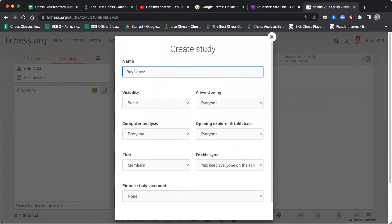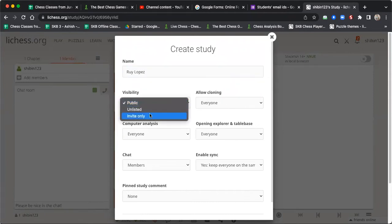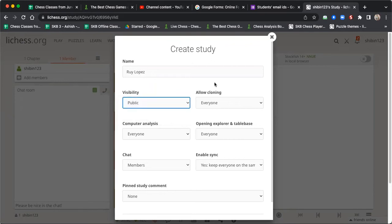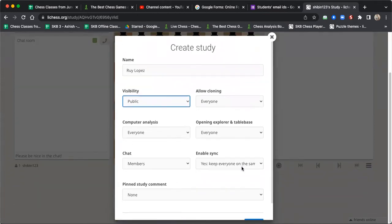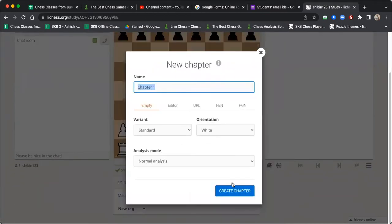In this study I want to make notes on the Ruy Lopez — my moves and my preparation. You can select the settings over here: if you want it to be private you can set it to invite only, and all these settings you can enable or disable. It's up to you. Once you create the study, you can create a chapter.